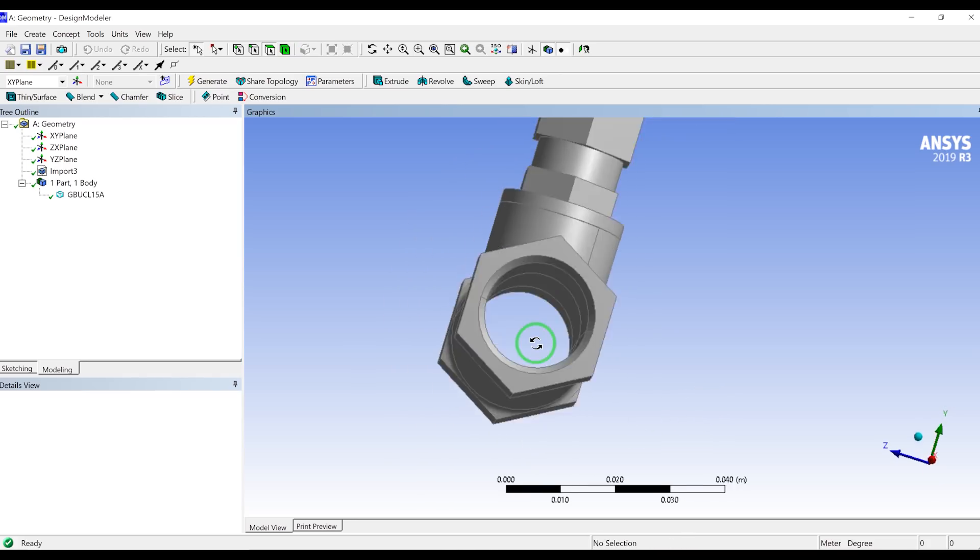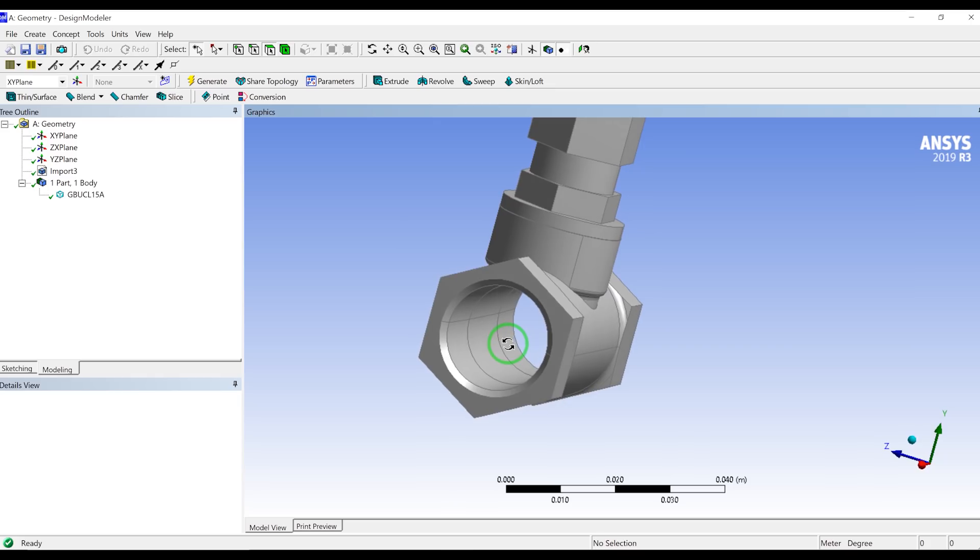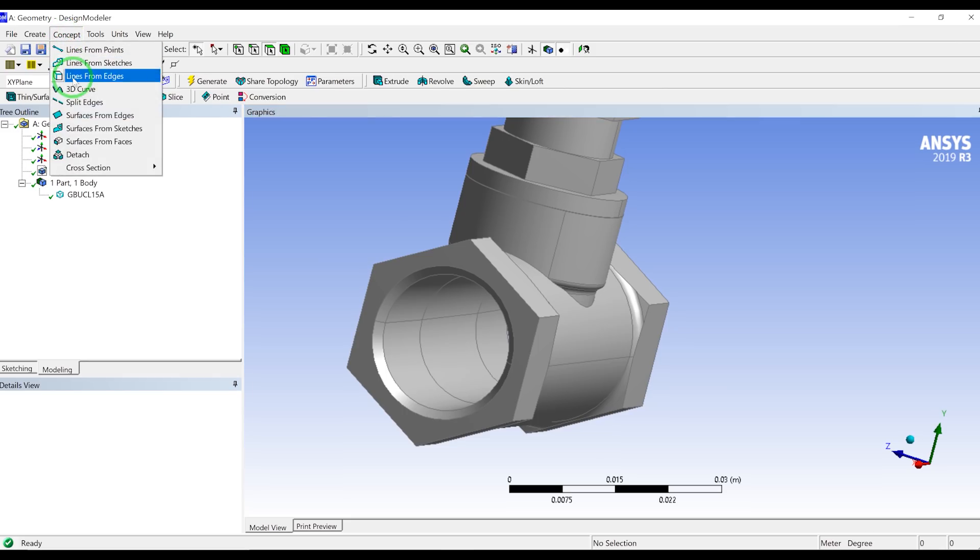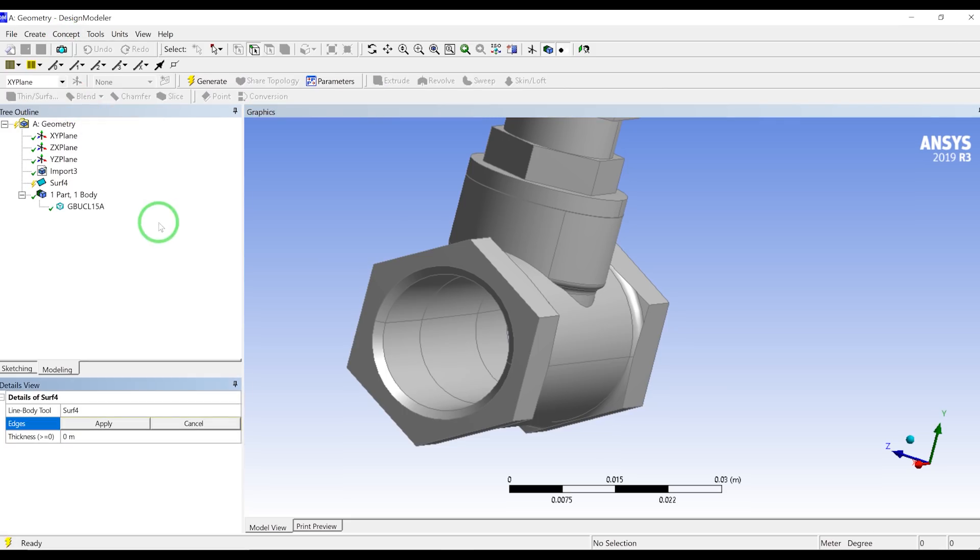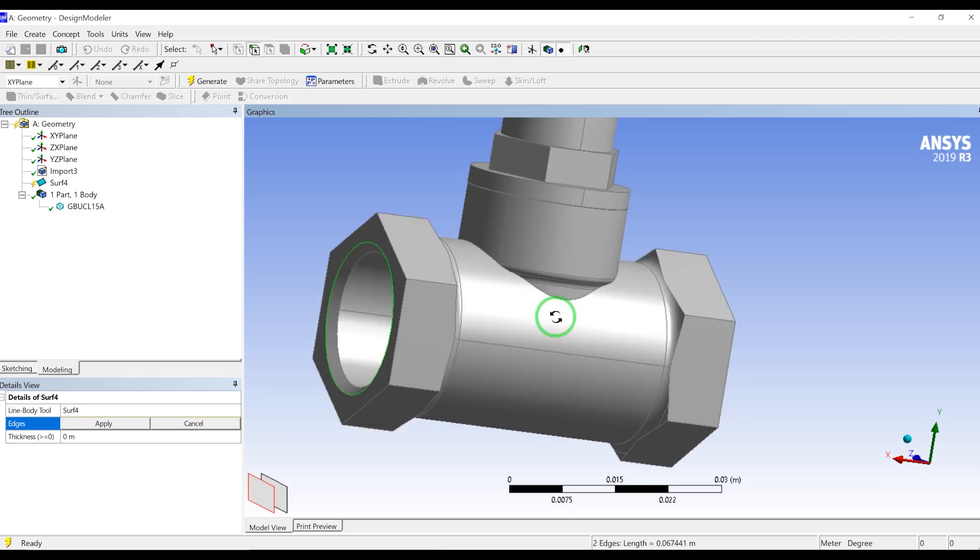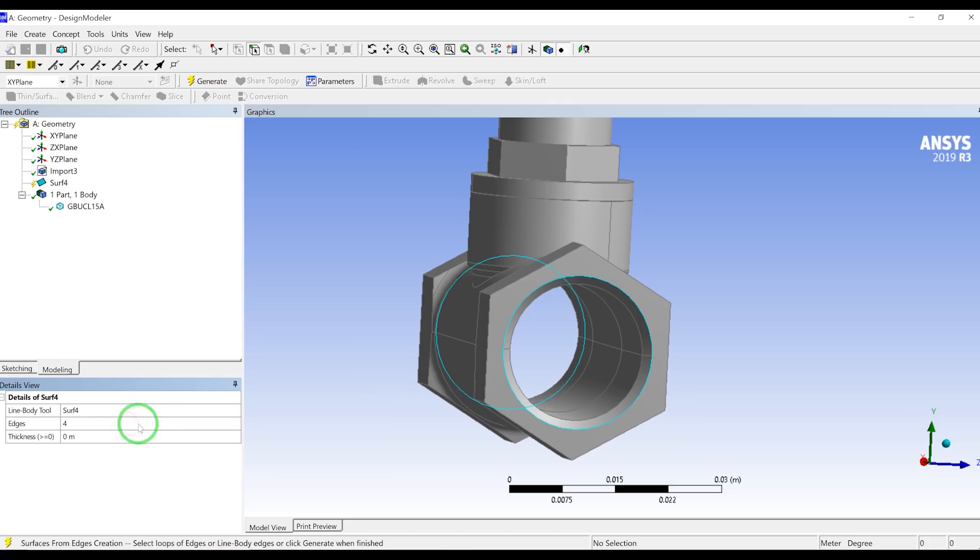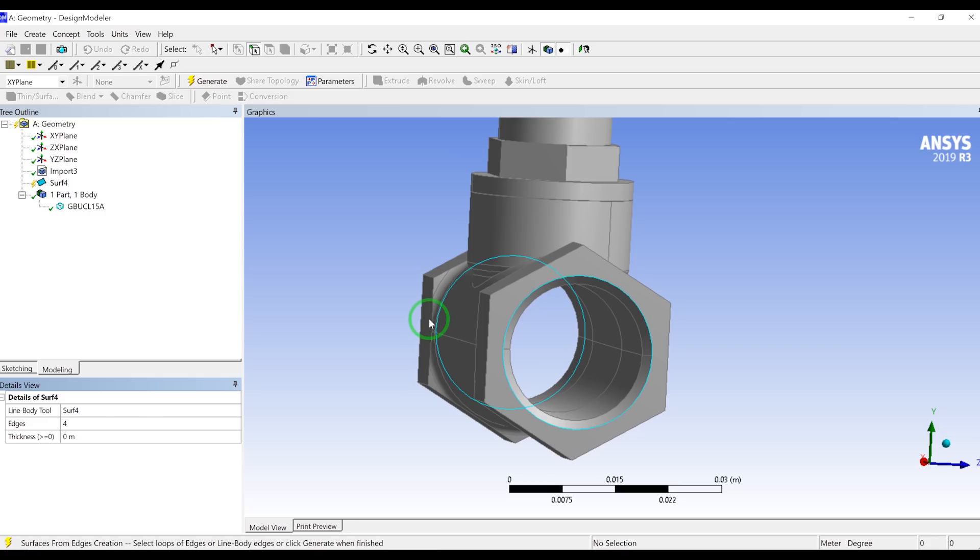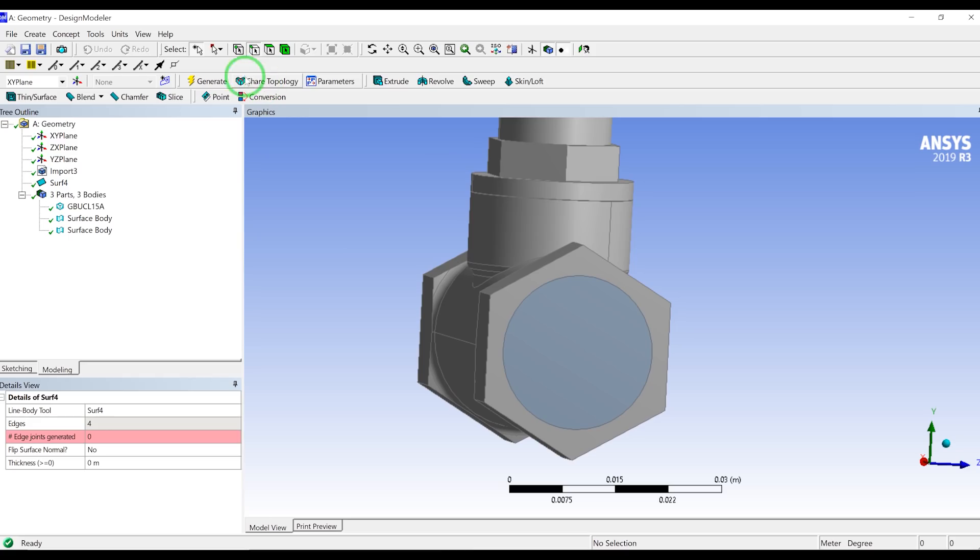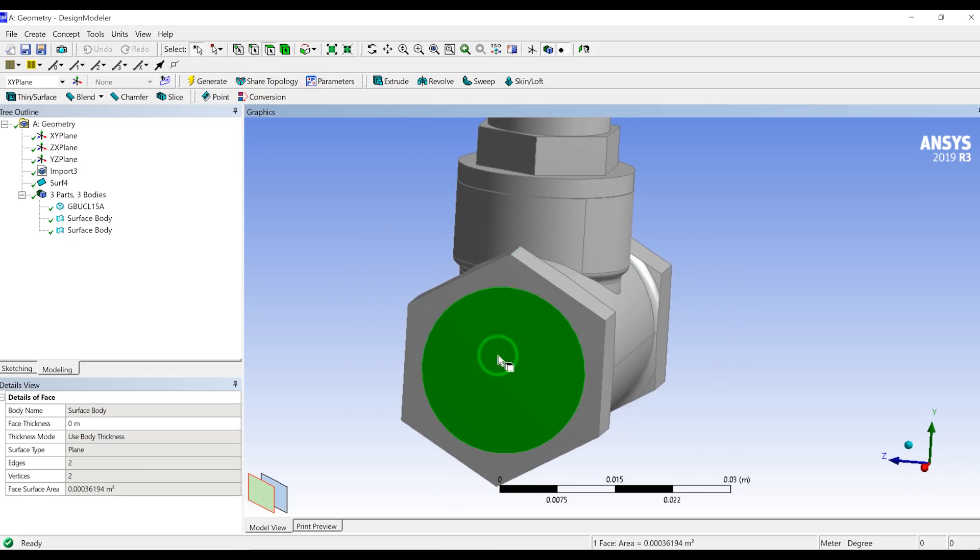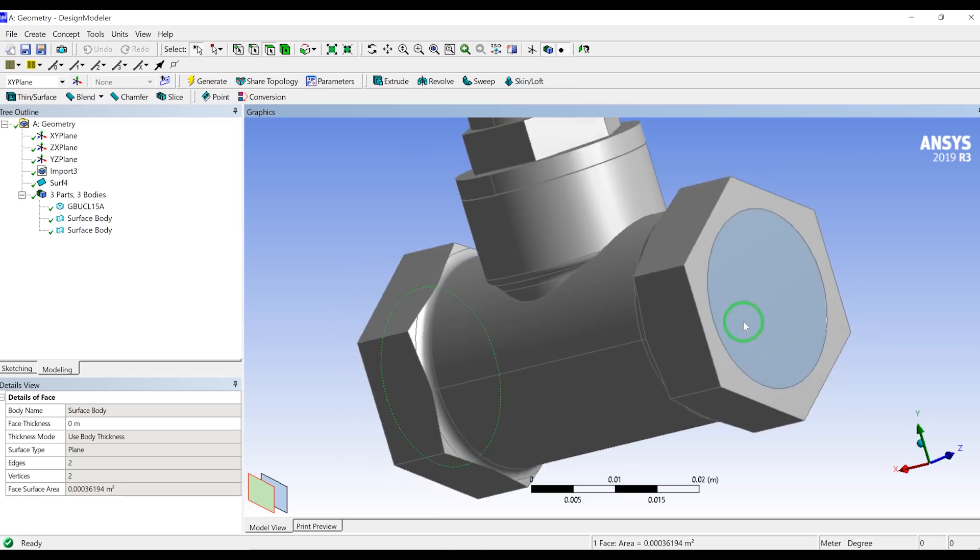So what we can do is first go to concepts, create surface from edges. So here I will select this, by holding control I will select these edges at the end. So I will click apply. If you had a stem of the valve here, you can hide this one and select this top, kind of defining the fluid geometry inside that one. So I will click generate, and you will see that now we have two kind of virtual faces here, one here and one on this side.